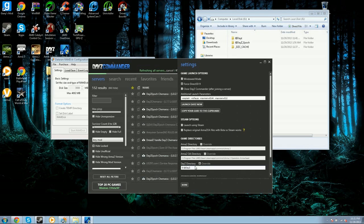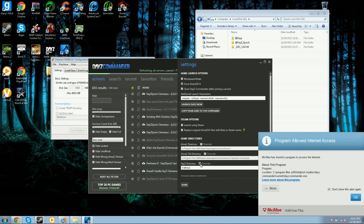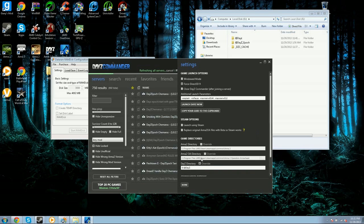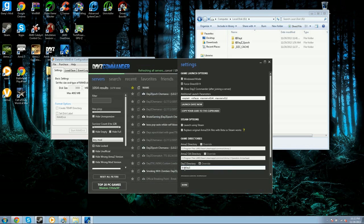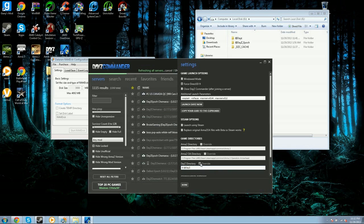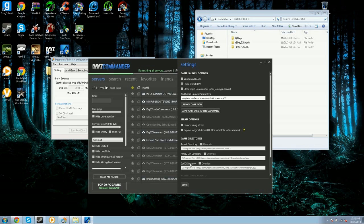Go to Settings, and you go down here to DayZ directory and you hit Override. At first, it's going to look something like that right there. It's going to look like the Arma 2 OA directory. Just get rid of all of it.